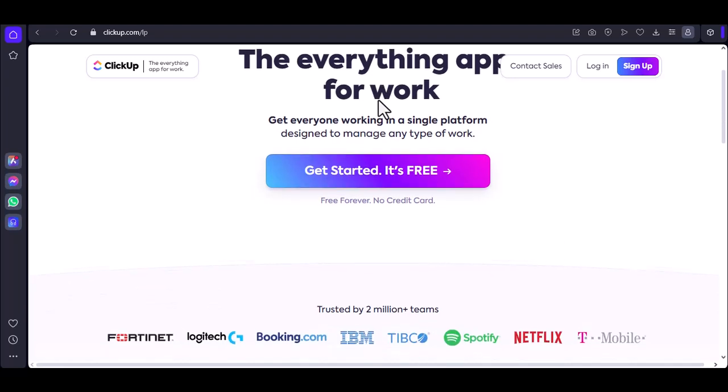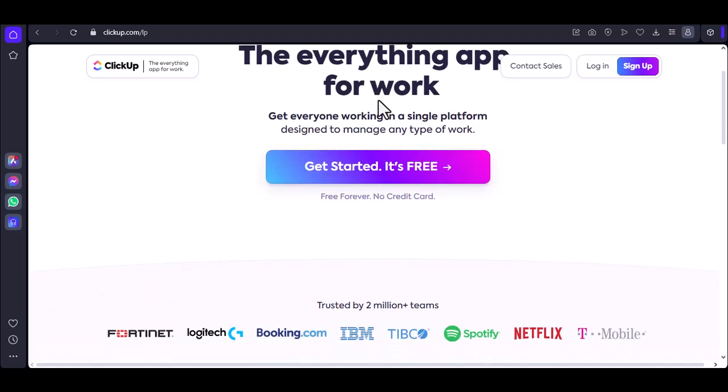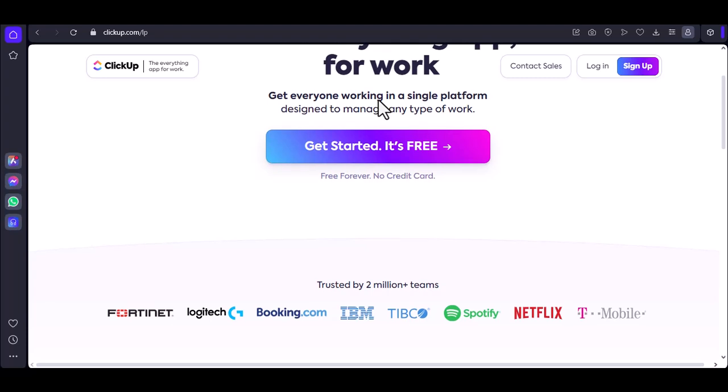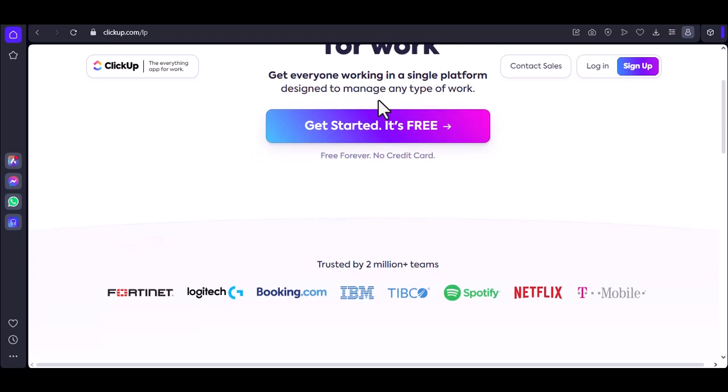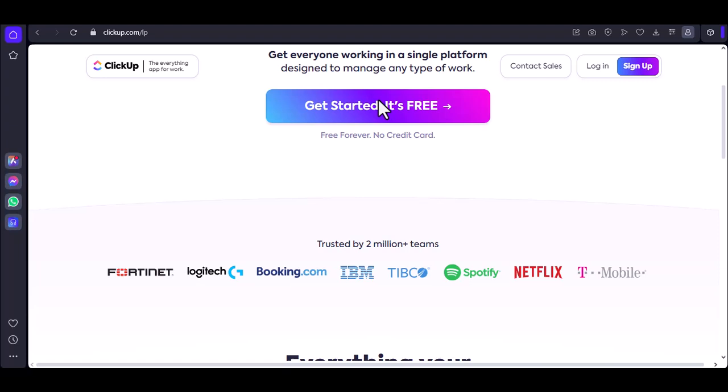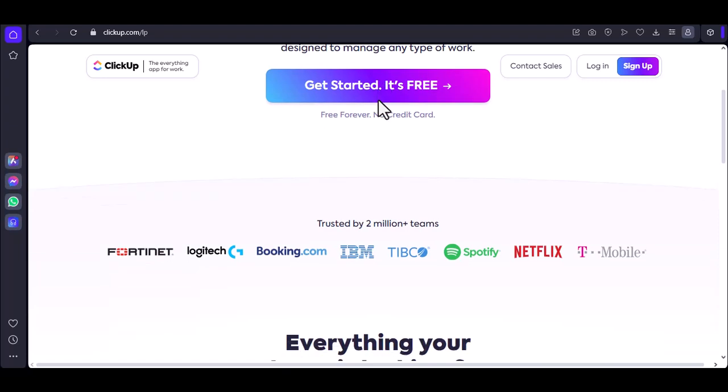You've probably heard of ClickUp. It's this magical productivity tool that promises to save you time. But can it really automate your entire life? Let's dive in.